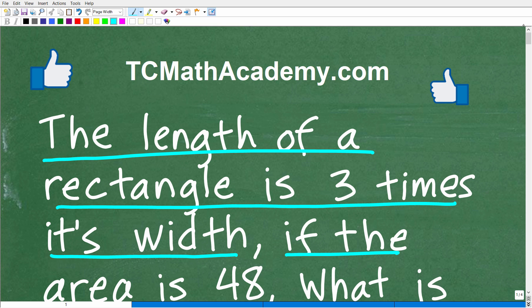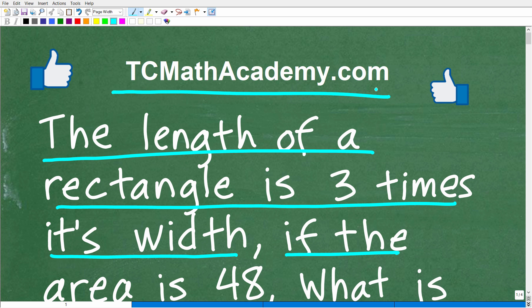But before we get started, let me quickly introduce myself. My name is John, and I have been teaching middle and high school math for decades. It really is my true passion to try to make learning math as easy as possible. So if you need assistance in mathematics, check out my math help program at tcmathacademy.com. You can find a link to that in the description below. And if this video helps you out, or if you just enjoy the content, make sure to like and subscribe.